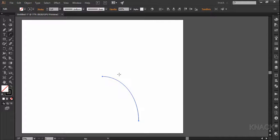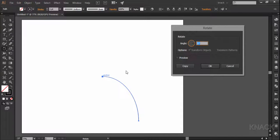Now pick rotate tool. Come over this anchor point. Now press Alt key and click once to open the dialog box.